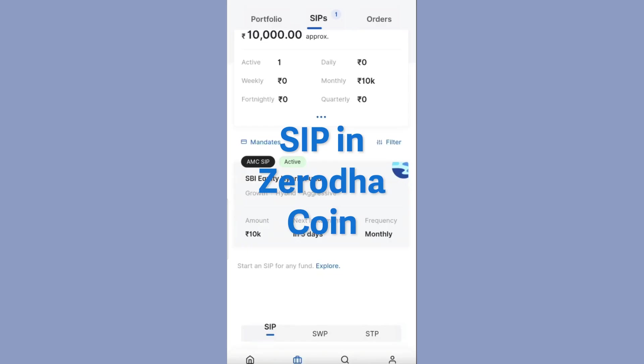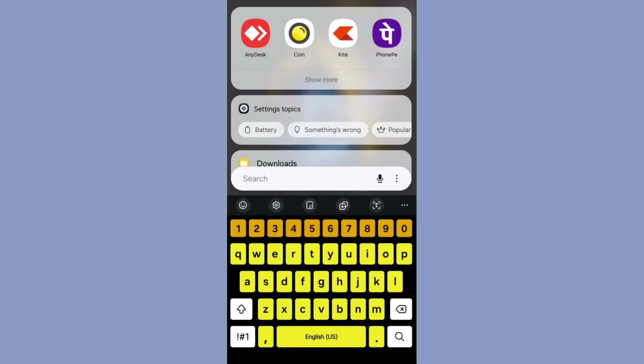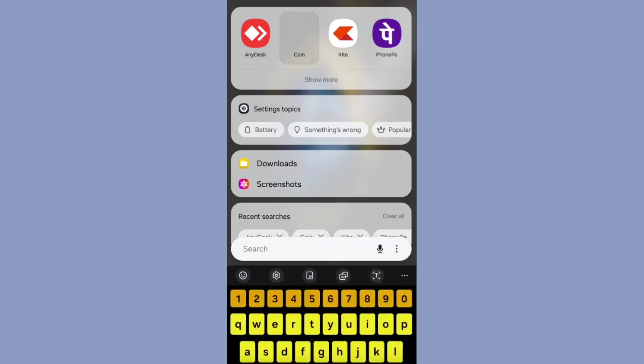In this video, we will learn about how to do SIP in Zerodha Coin. To do that, first install Zerodha Coin in your mobile app.